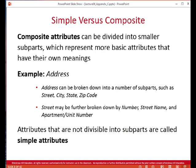Composite attributes can be divided into smaller parts. Address is a common example of a composite attribute — it can have street, city, state, and zip code, and can be subdivided into those parts. Attributes that are not divisible into sub-parts are called simple attributes.